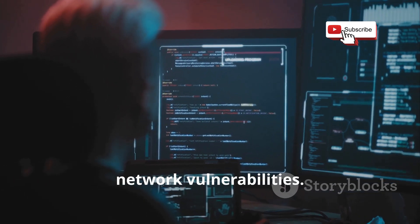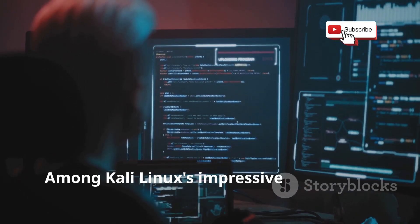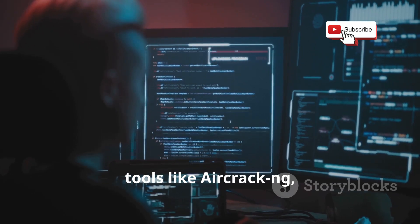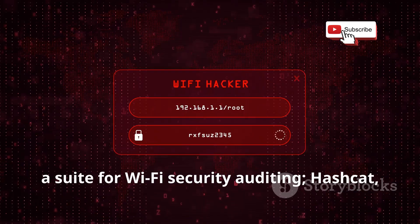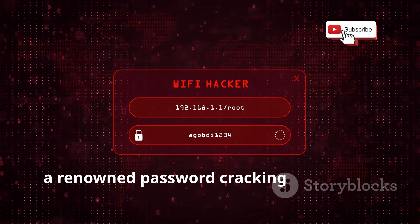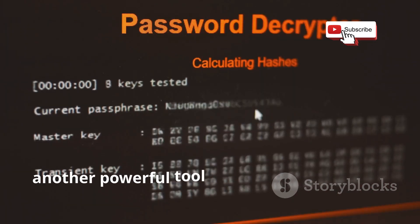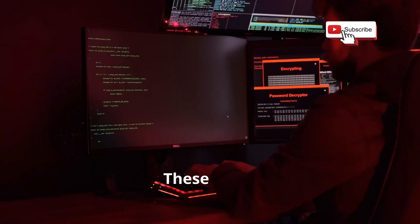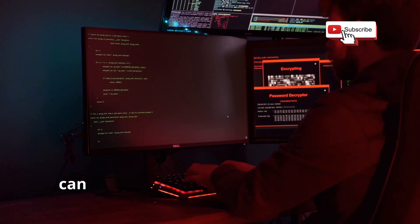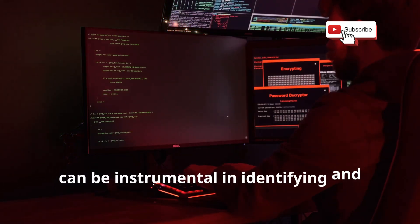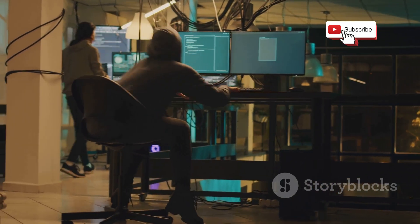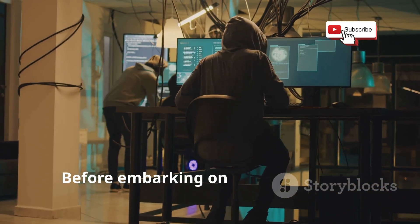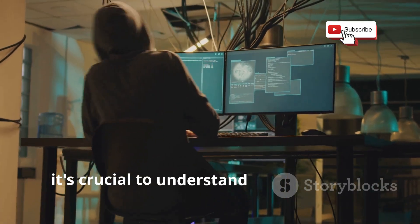Among Kali Linux's impressive arsenal are tools like aircrack-ng, a suite for Wi-Fi security auditing, hashcat, a renowned password cracking utility, and John the Ripper, another powerful tool for password recovery. These tools, when used responsibly and ethically, can be instrumental in identifying and addressing security flaws.